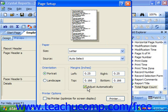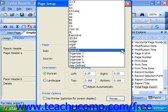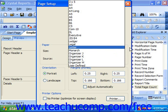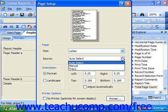Starting in Crystal Reports 11, the options that were previously available in the Print Setup dialog box have now been combined into the Page Setup dialog box. So in the Paper section, you can use the Size dropdown to select the size paper onto which to print the report. You can use the Source dropdown to select a tray from the printer if desired.